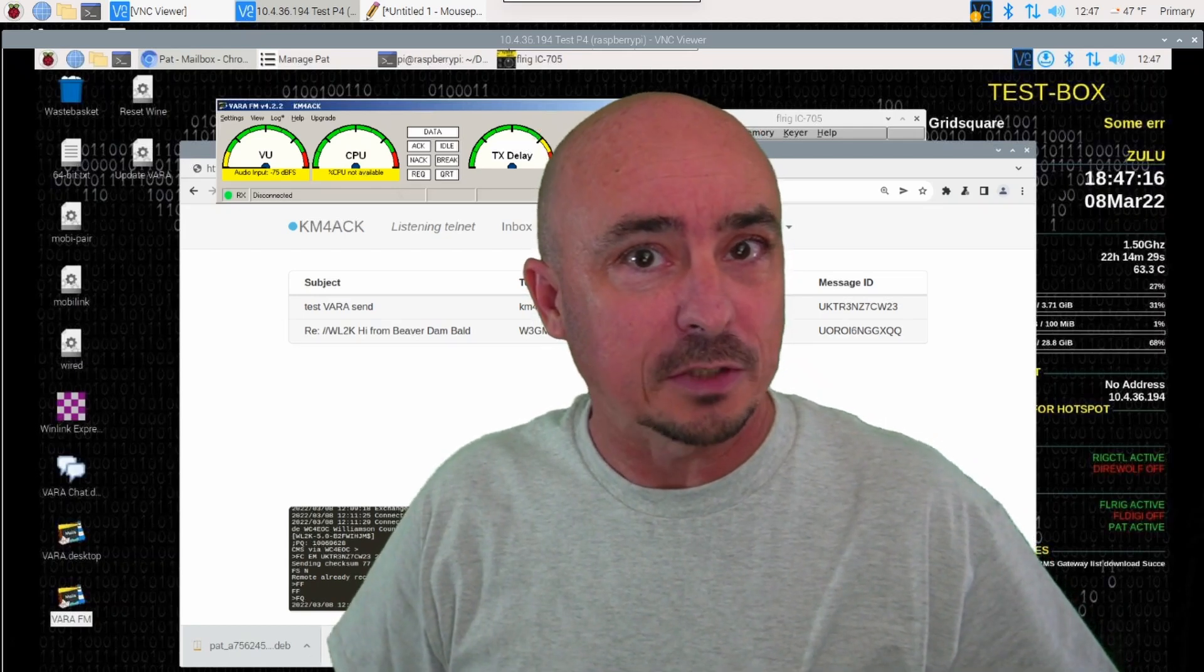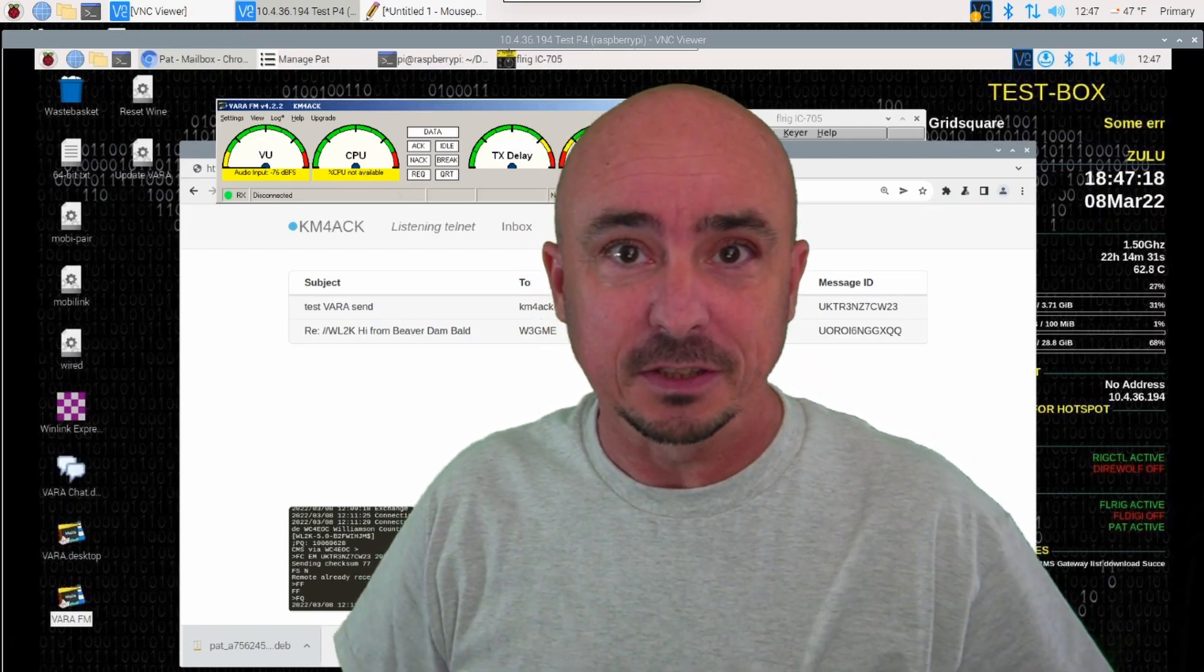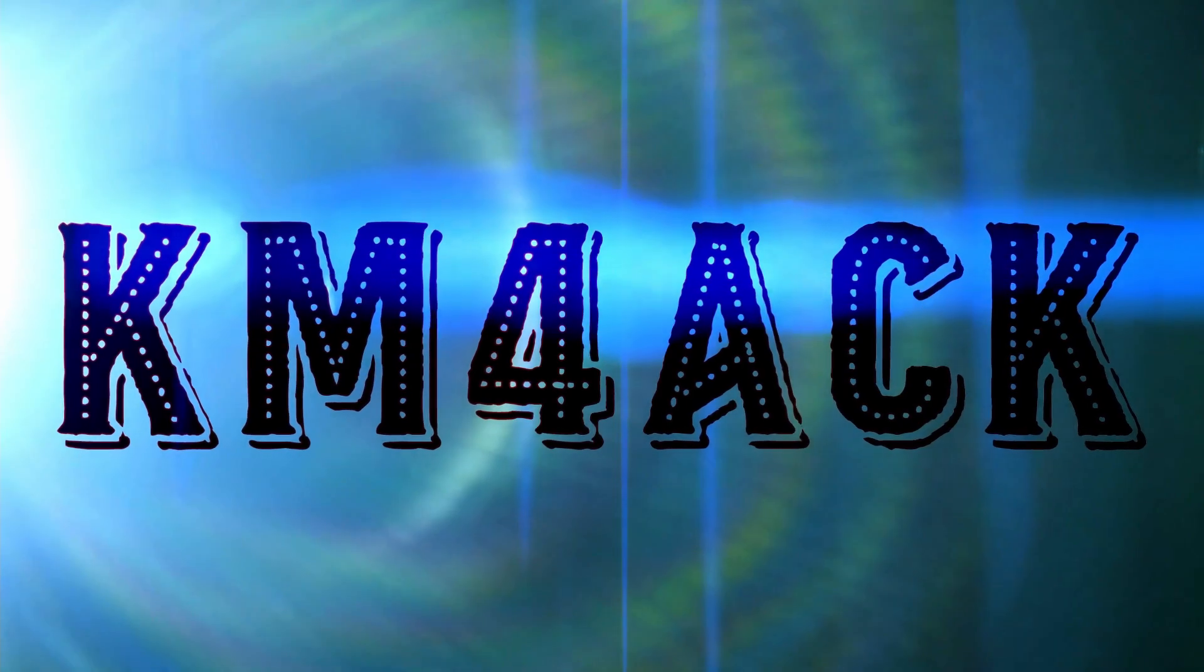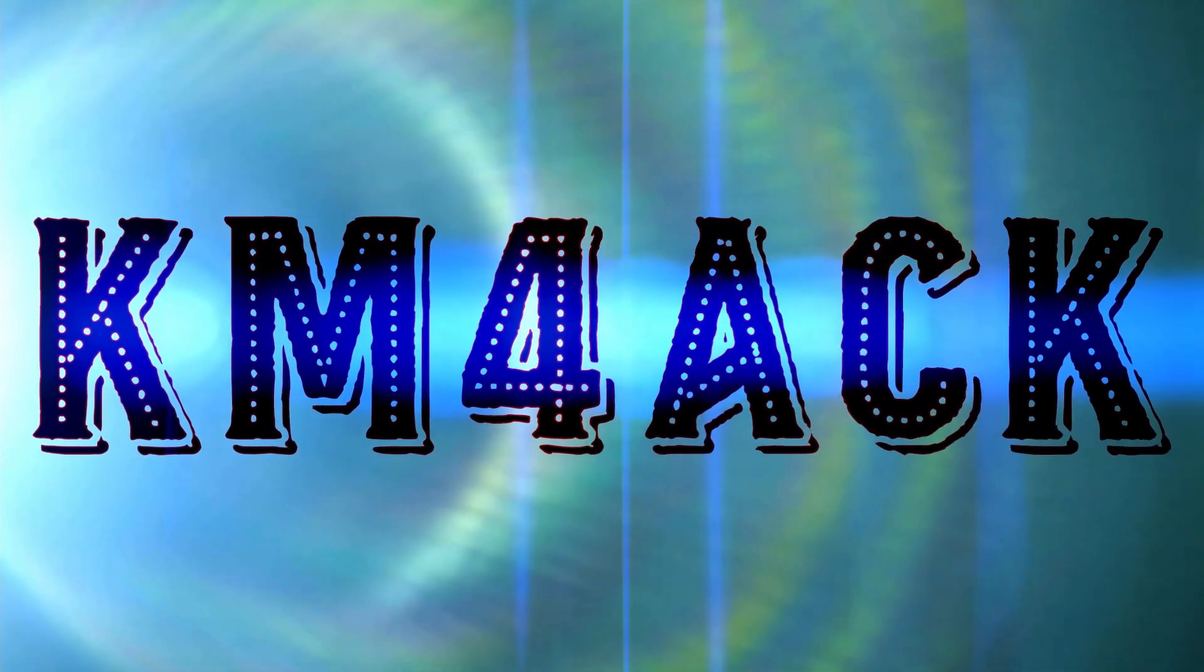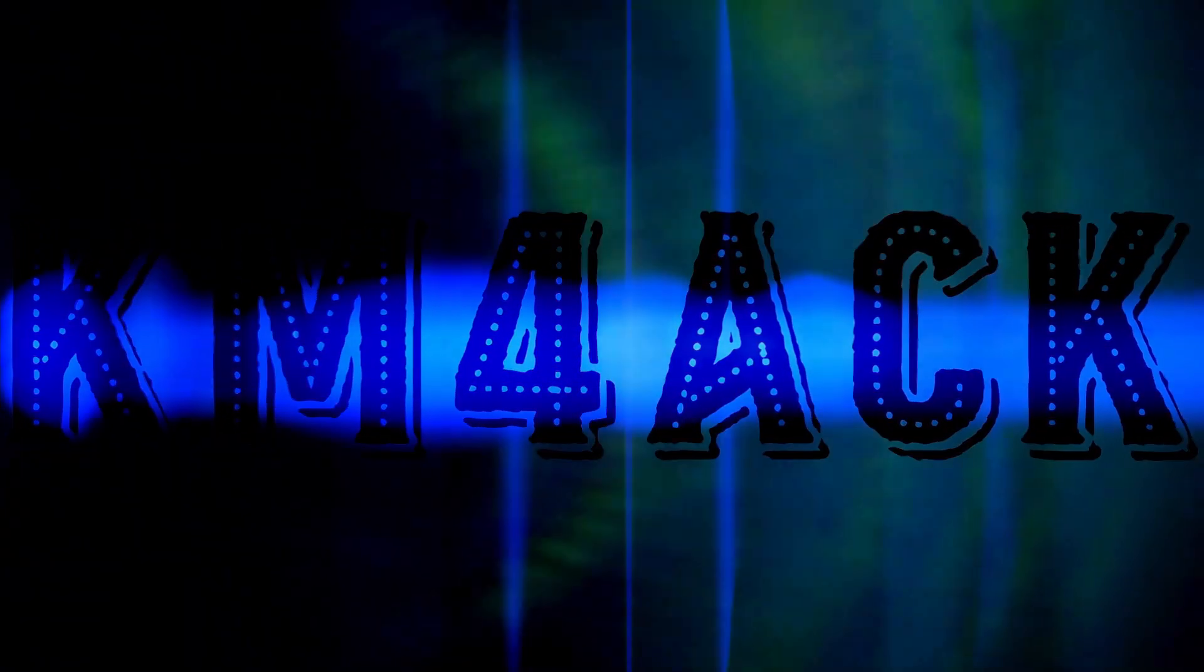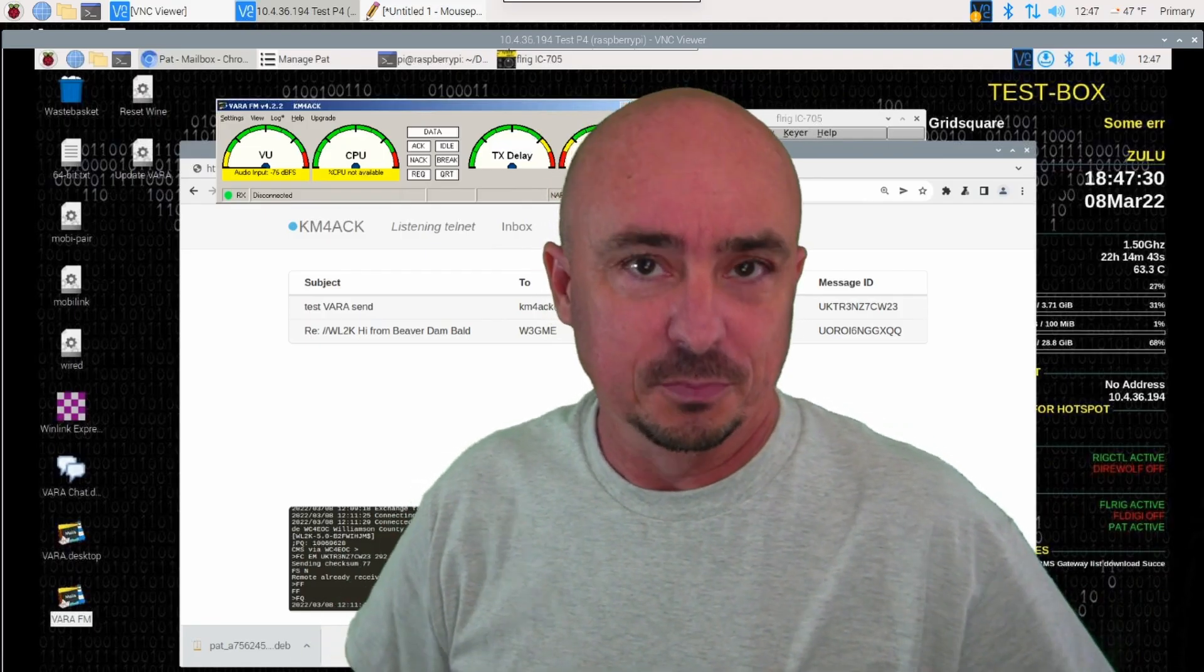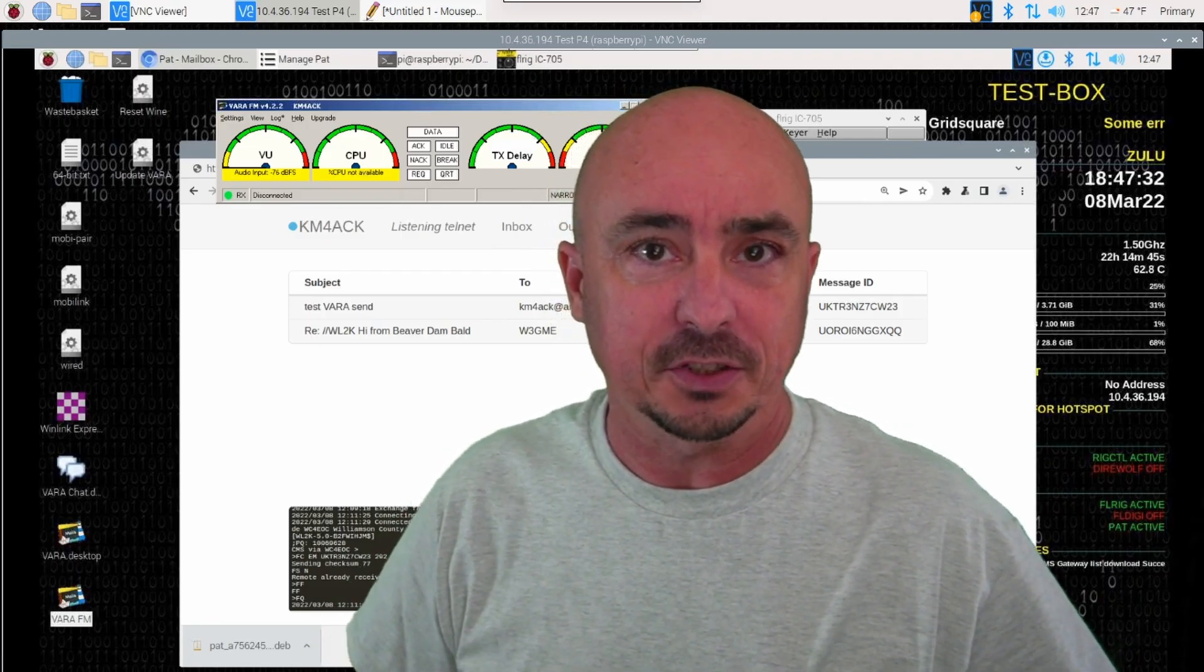Vara running on the Raspberry Pi? Yes, please. Hey, welcome back guys. This is Jason, KM4ACK.